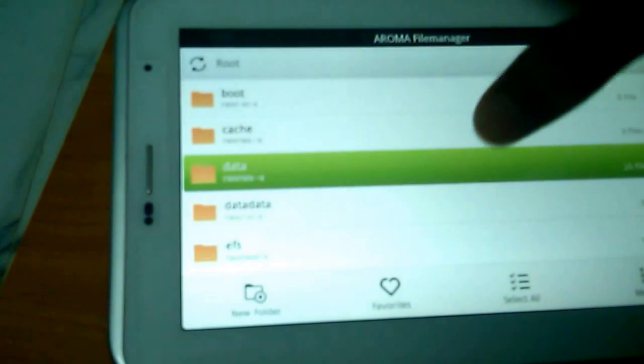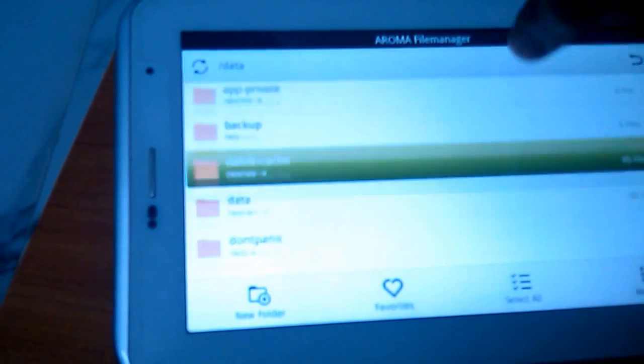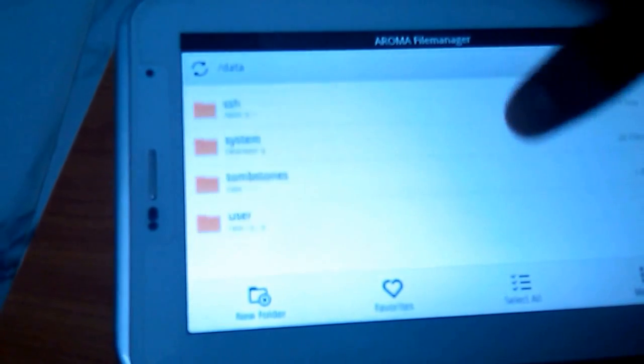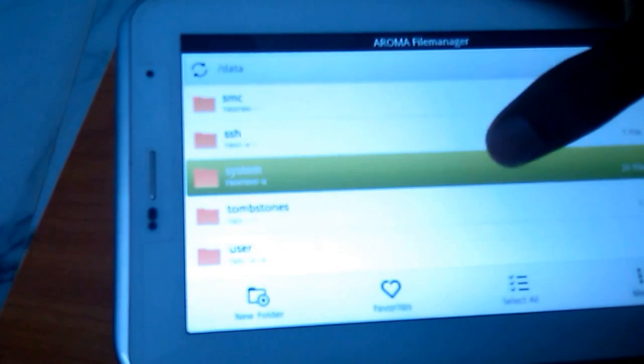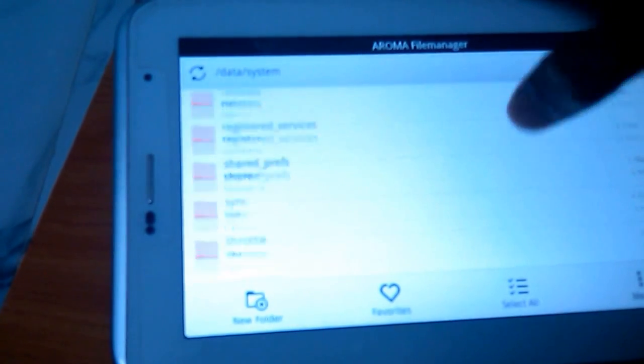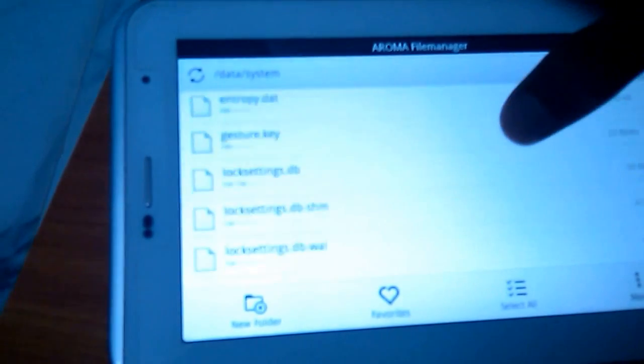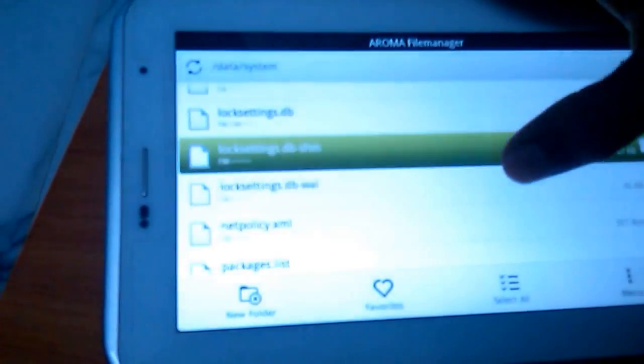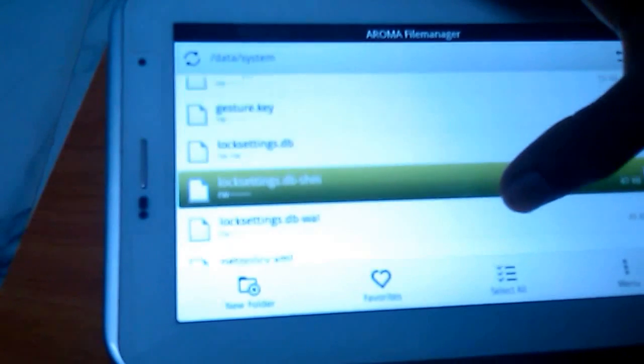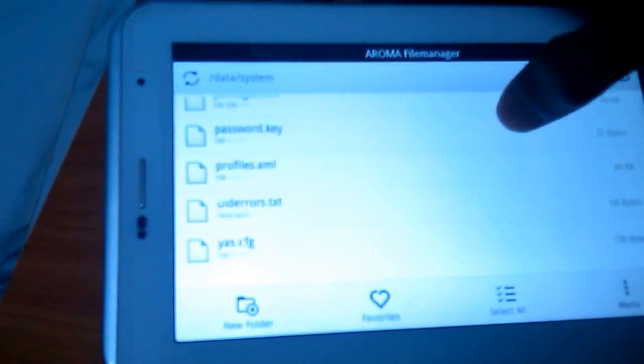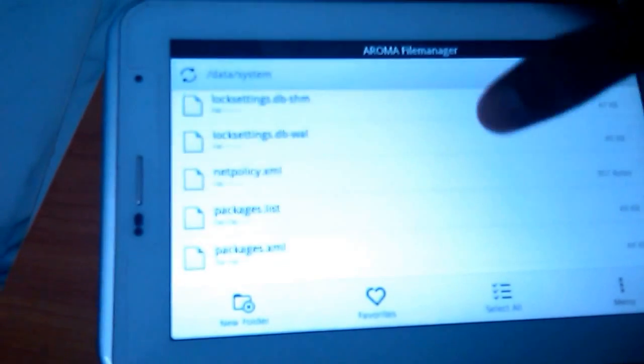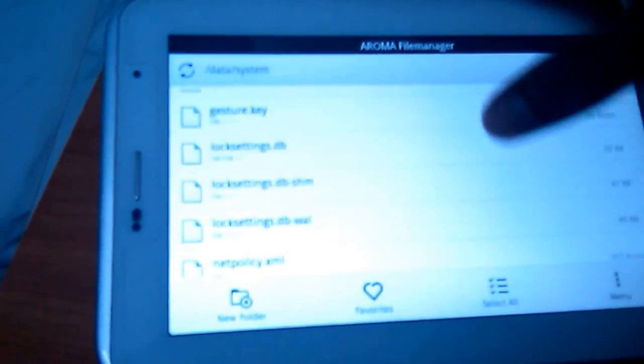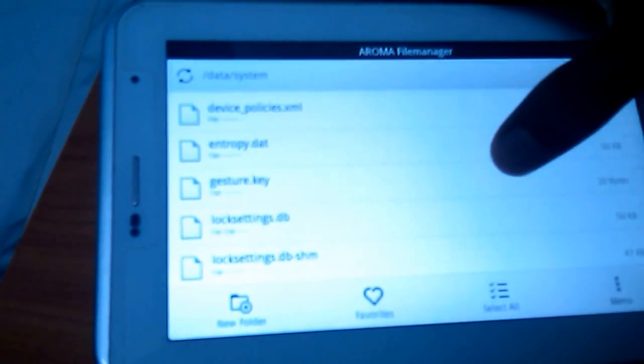Then here go to data folder. There at last there will be one folder dot system. In this one, if you have kept password lock it will be password dot key. I have kept pattern lock so it will be like gesture dot key. Long press this one.